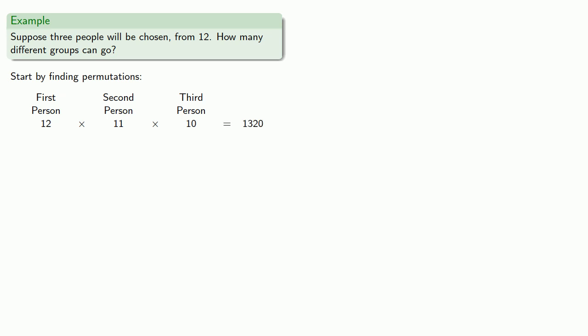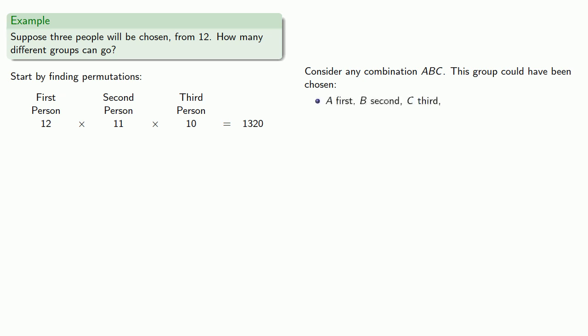So again, let's consider any combination of people A, B, and C. This group could have been chosen by choosing A first, B second, C third. But we could have also chosen them by picking A first, C second, B third. Or maybe we chose B first, A second, and C third. And there's a few other ways we could have selected the group A, B, and C.